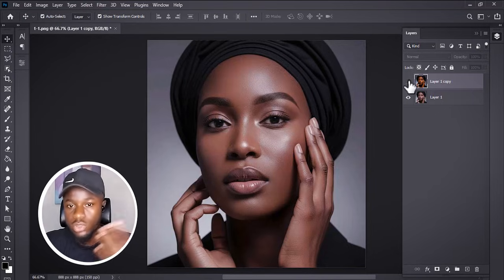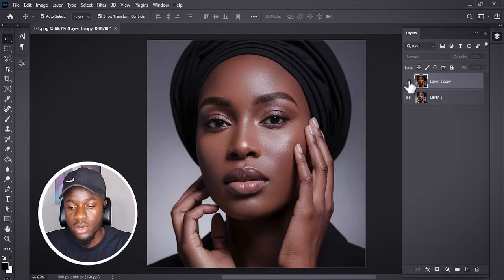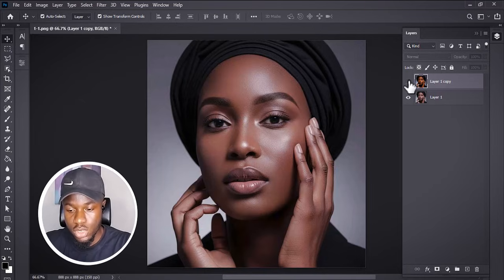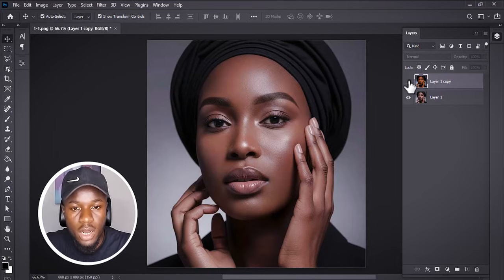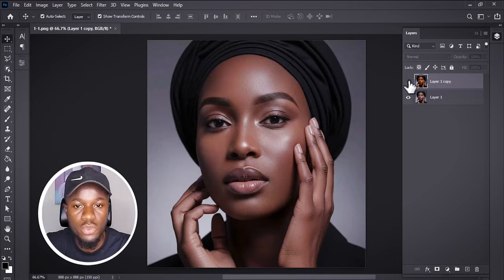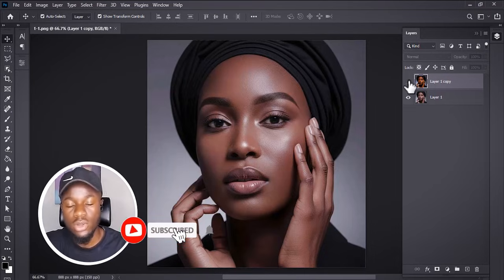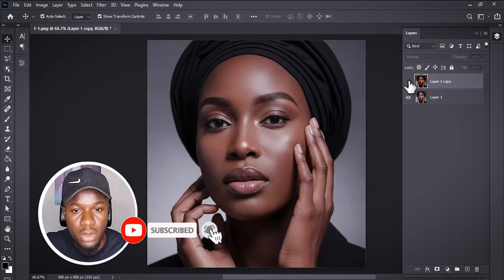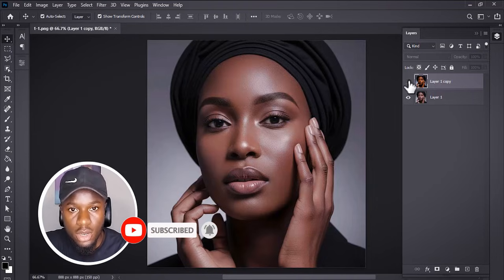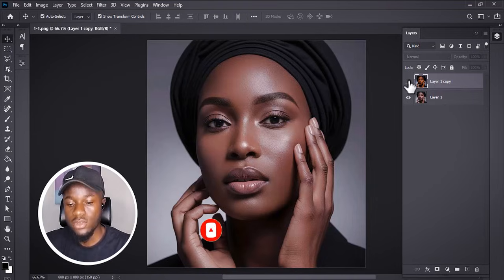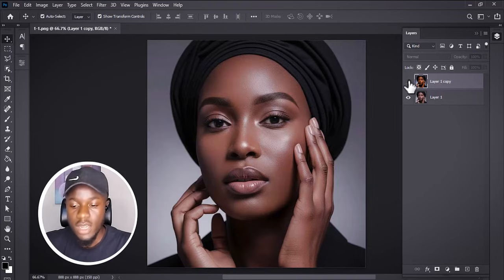We'll be going from a not very sharp skin tone to increasing and adding more textures to the skin tone. If this is the first time you're coming across my video, this is AP Media — kindly subscribe to my YouTube channel and turn on the notification bell so that anytime I drop a new video you will get notified.